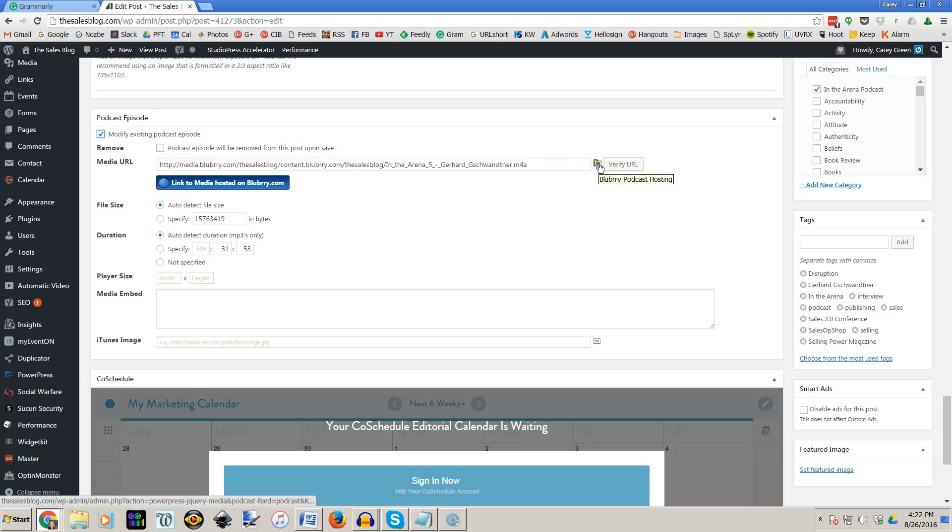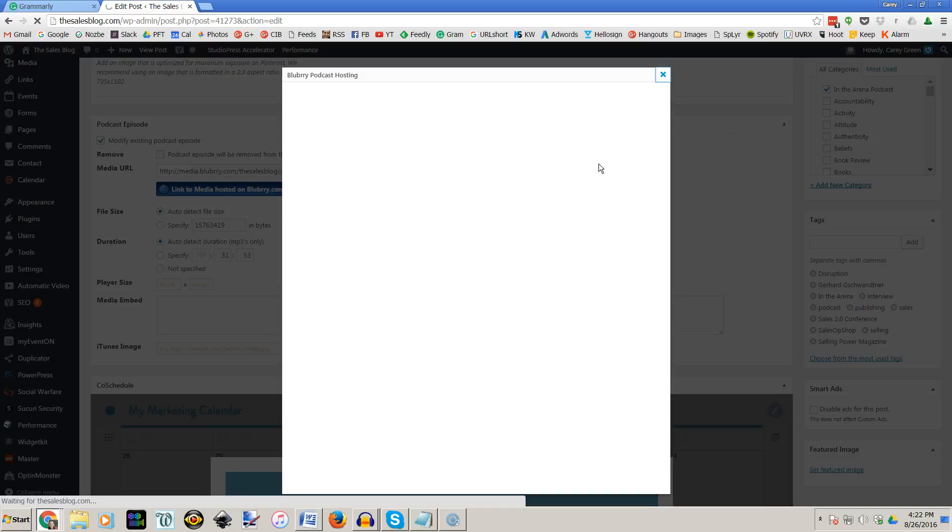If you see this little envelope with a little blue dot on it you are able to upload a file directly from this plugin to your Blueberry account. So you're going to click on it.